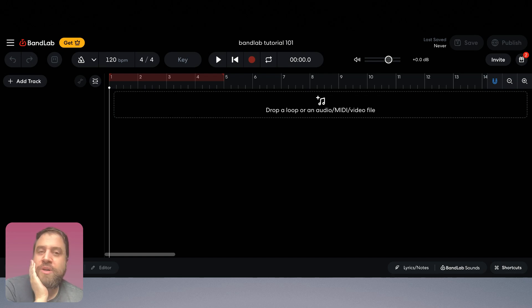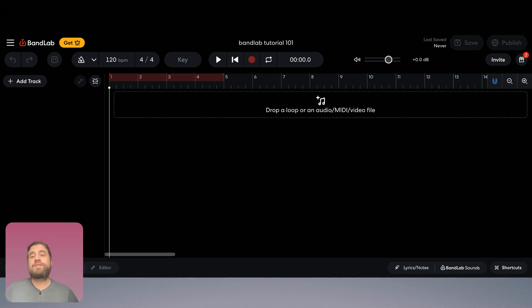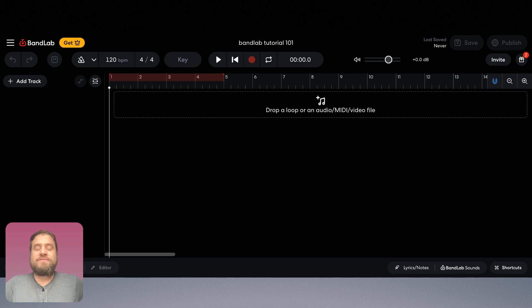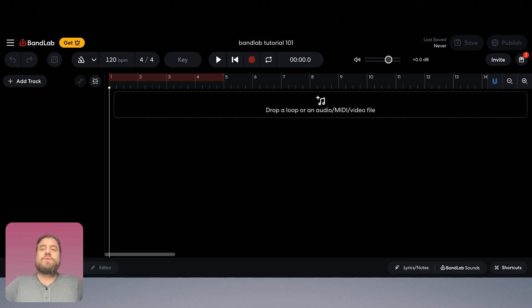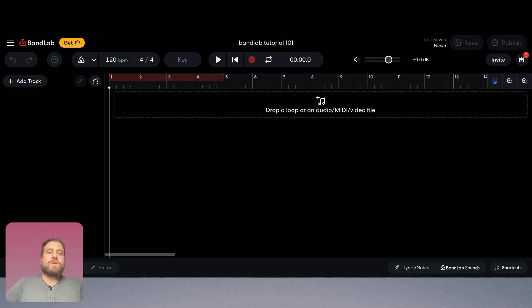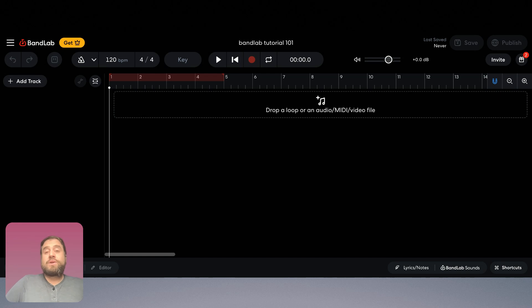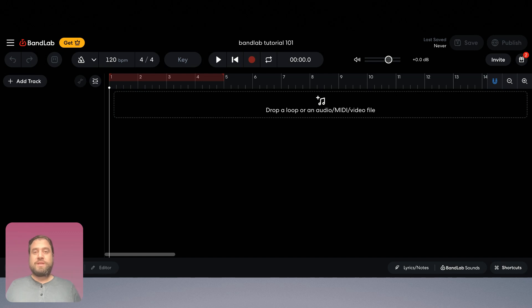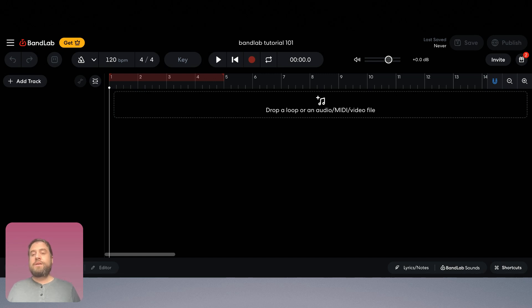One other thing I'll mention is that I am accessing this audio workstation online which means that you can get to BandLab if you have an account from any computer anywhere just by going to the BandLab.com website and signing in. You could work on your music at library computers or school or a friend's computer and instantly have access to the songs you've been working on because they're saved in the cloud which is pretty awesome.